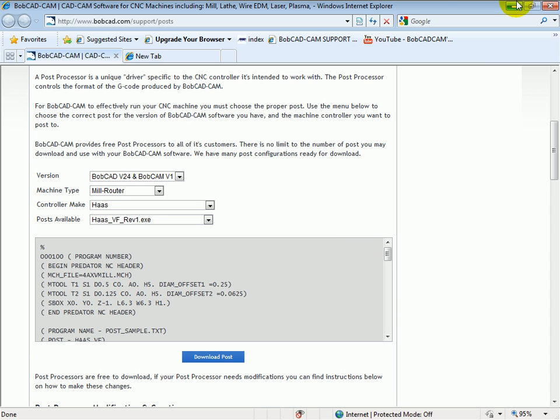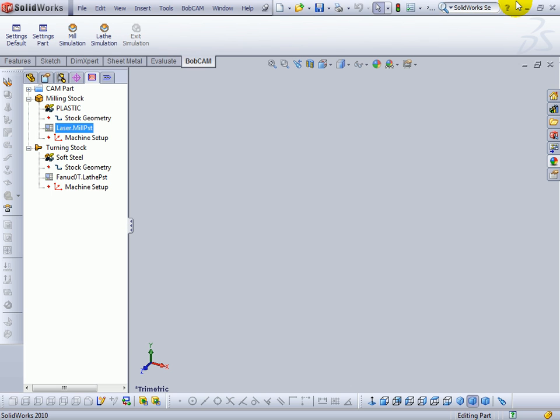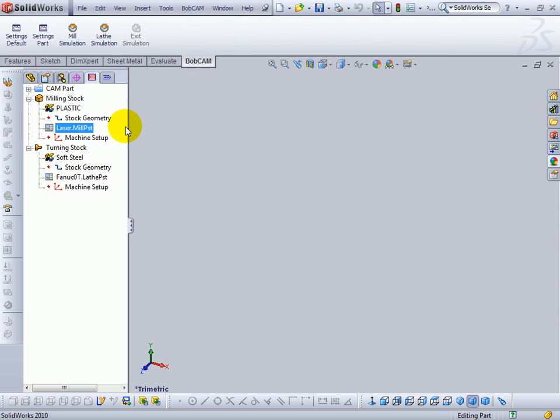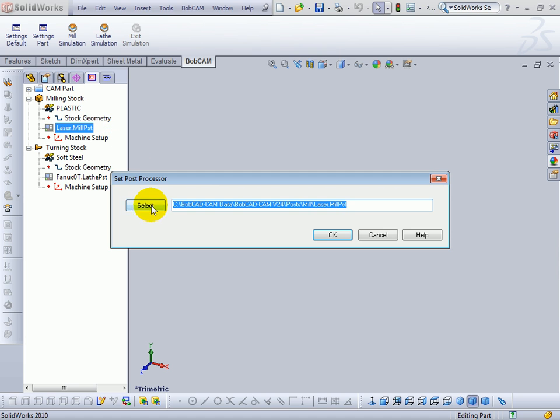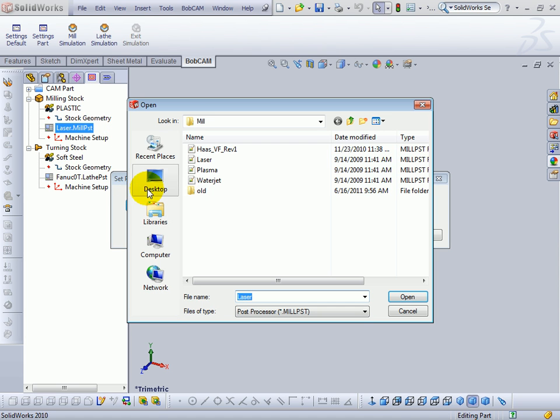We'll come back to our Bobcam. Now, when we go to select our post, we'll see that the Haas VF is now available.